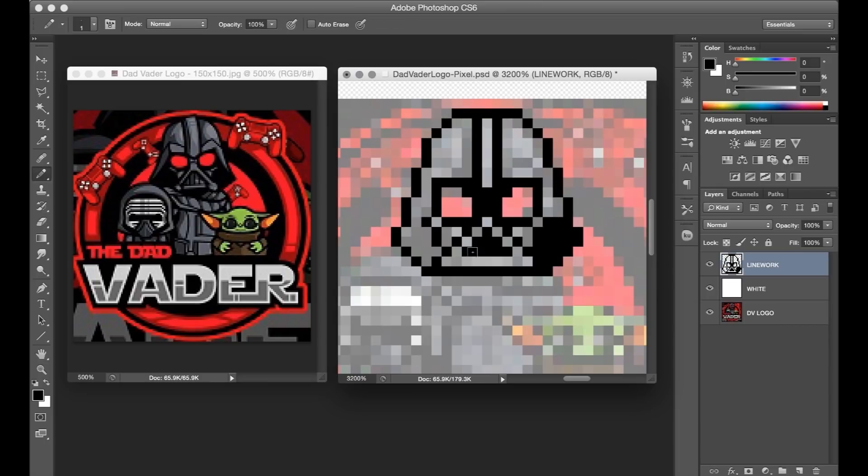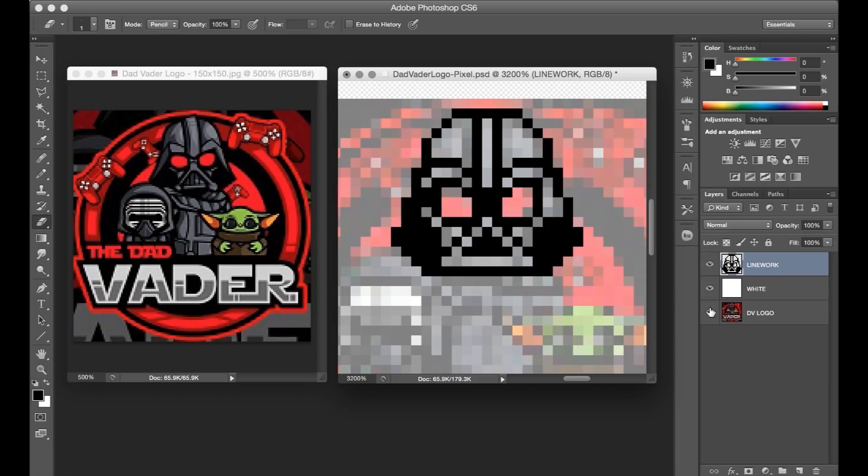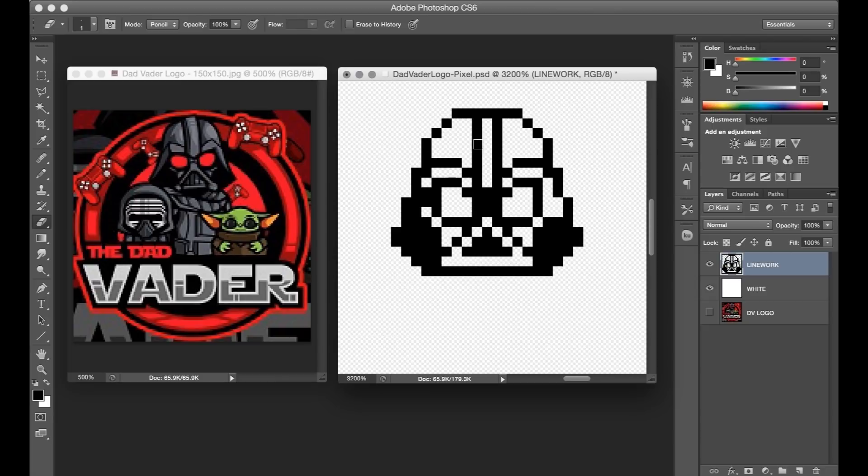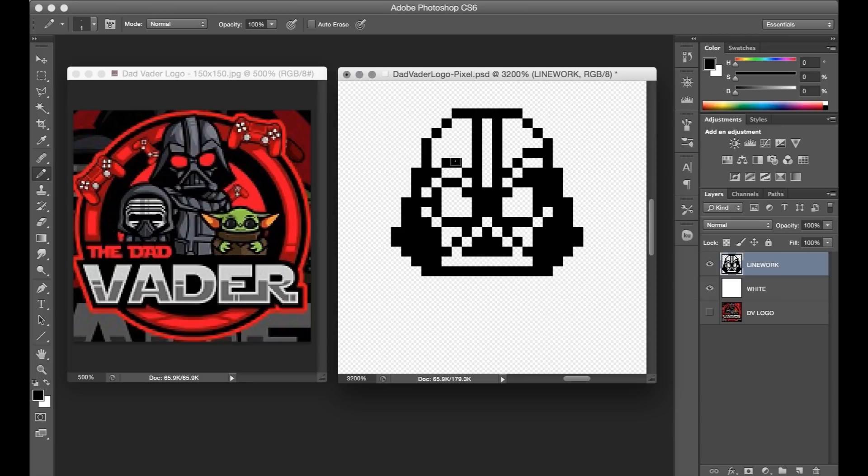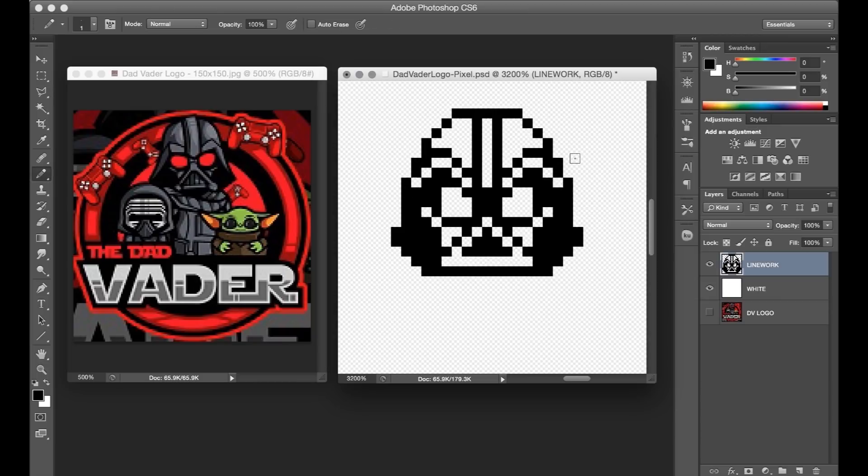The resize version of the vector image isn't too coherent to look at, so I'm usually only using it as a rough guide for broad placement and silhouette. For the most part, I'm still basing my design decisions by comparison with the higher resolution image off to the side.